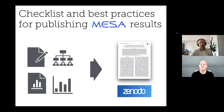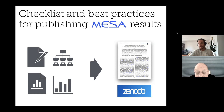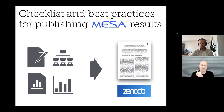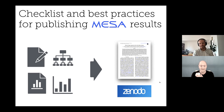Thanks, Frank. This is just a very quick checklist and introduction to some best practices for people who have done work with Mesa and want to publish the results. We're not going to tell you how to publish, but we're going to tell you how to handle reproducibility for the Mesa results, which is an important part of the workflow and something that Mesa allows pretty well. And that's a lovely paper — I believe that's from Aaron Polaranz on electron. Good example.